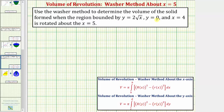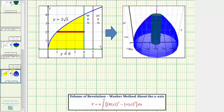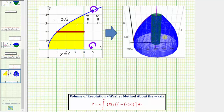Let's first graph the bounded region and look at the solid when rotating about x equals five. The blue graph is y equals two times the square root of x, the green horizontal line is y equals zero, and the green vertical line is x equals four. This yellow region is the bounded region which will rotate about x equals five, giving us this volume on the right.